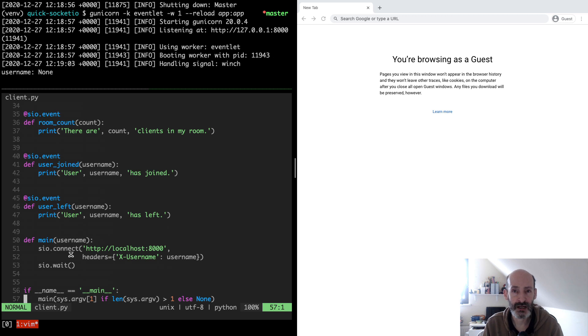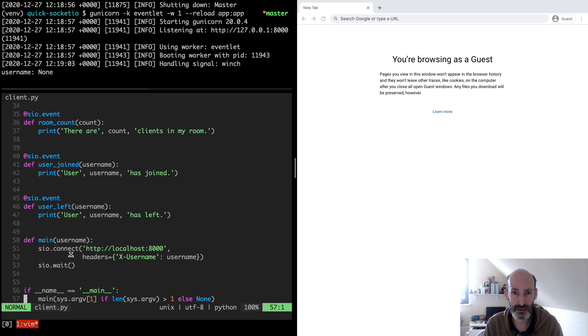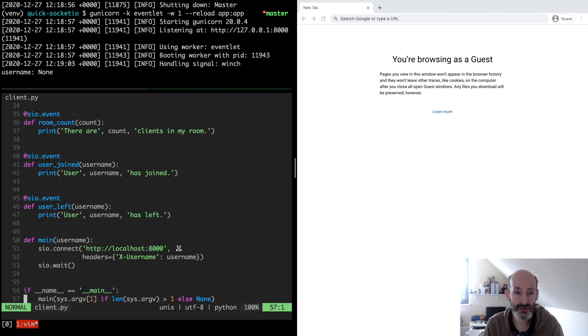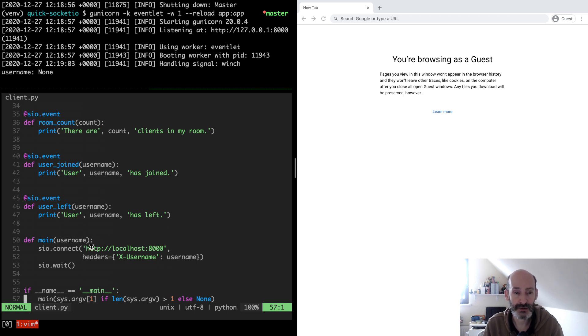In JavaScript we used the io function to make a connection and we didn't specify a URL because the browser has a concept of a current URL and that's what it used. So here when we connect we use sio.connect and we pass the URL of the server. We have to indicate the host name and the port and the scheme.